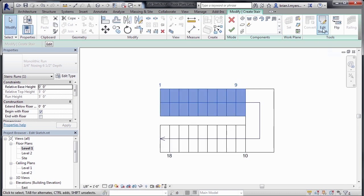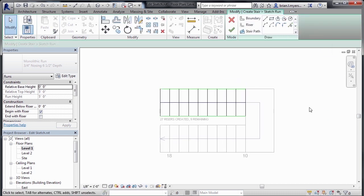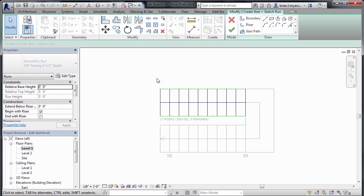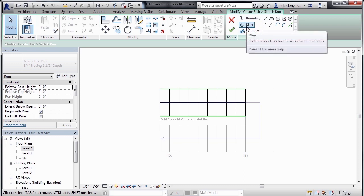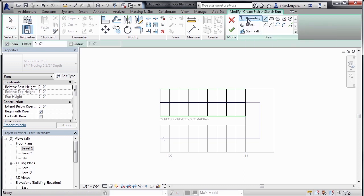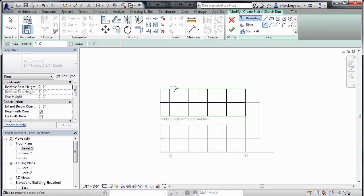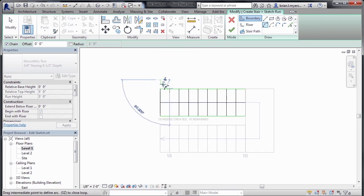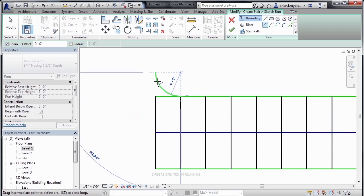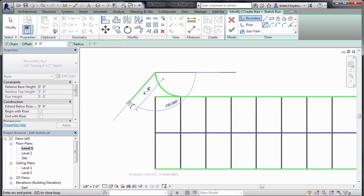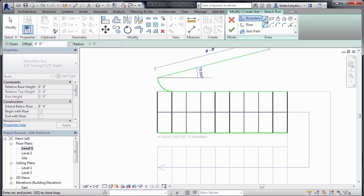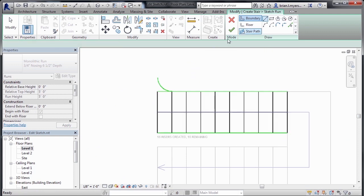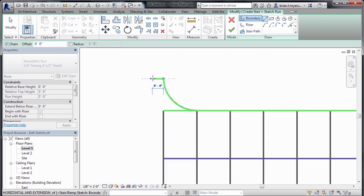Then select on Edit Sketch. Now what we need to do is modify this bottom tread of the staircase. I'd like to have it flare out in this direction and then flare out in this direction. To accomplish that, I'll come up here to where we have Boundary and select on Boundary. Then select on the Start End Radius Arc. Pick this point, come out here at about a 45-degree angle, and then click. And then make a rounded arc in this direction like that. Then select on the Line tool, and then come out about three inches to your left.